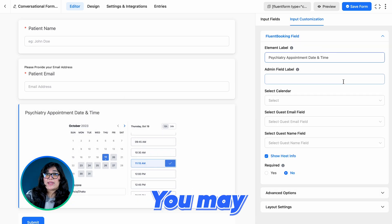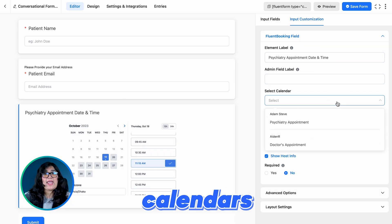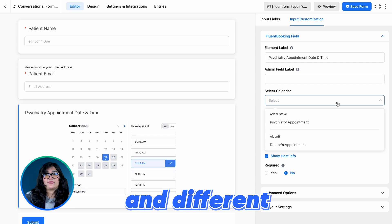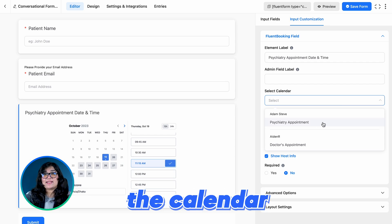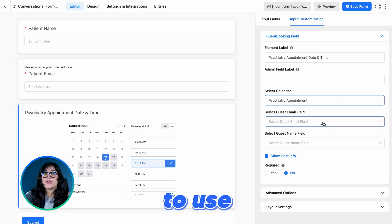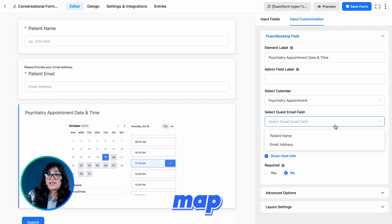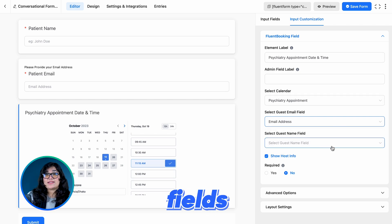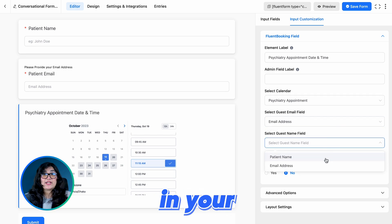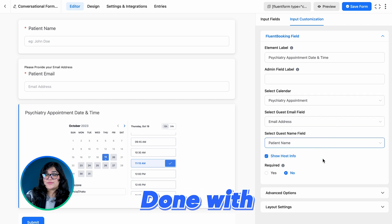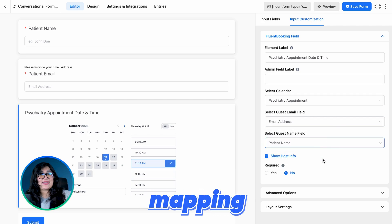You may have multiple calendars and different hosts. Simply select the calendar you're going to use in this form. Then map fields that are already in your form. Done with mapping.